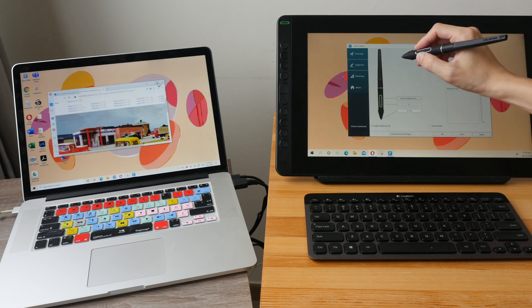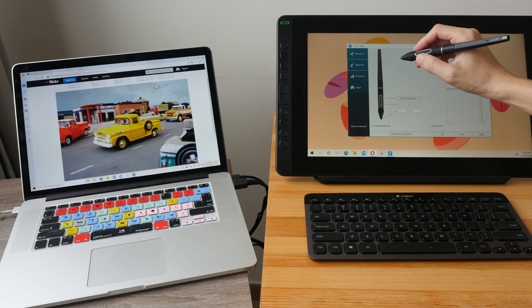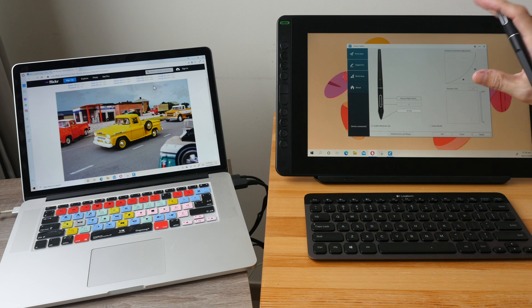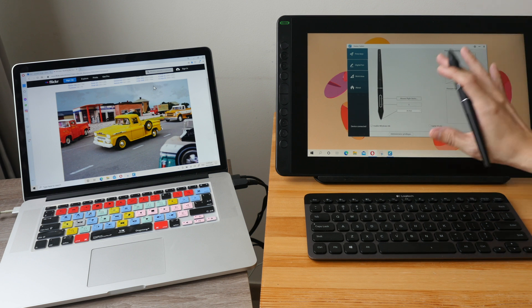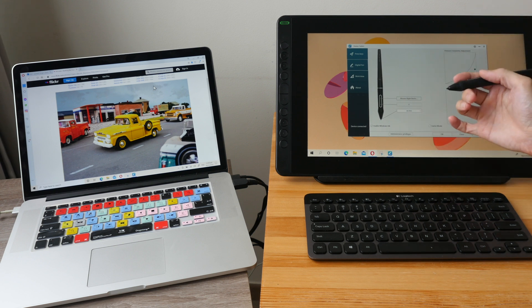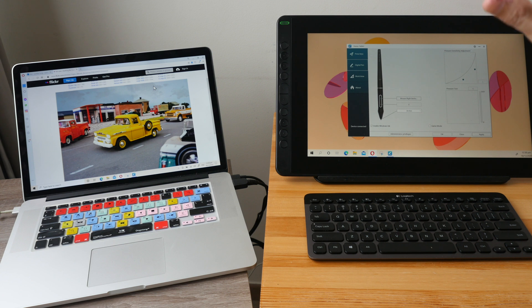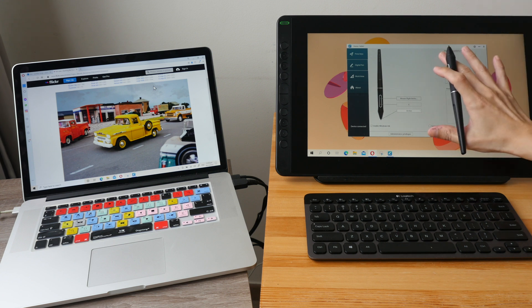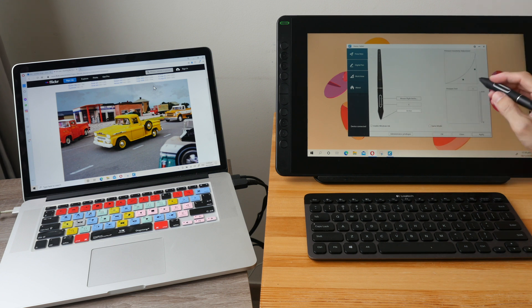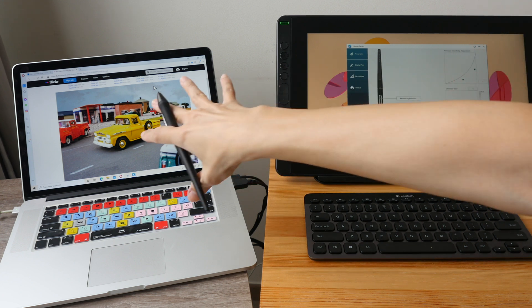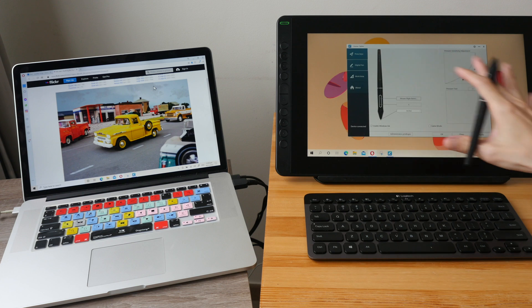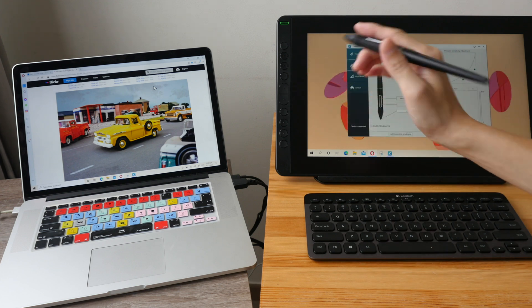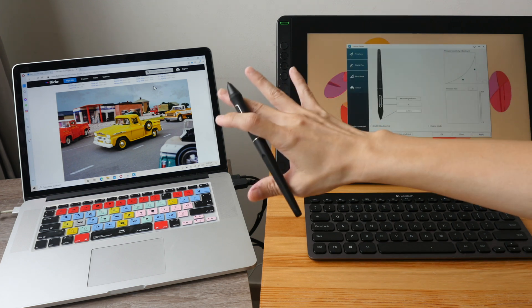So this is very convenient because when you are working you don't want your pen to only work on this display because sometimes you want the cursor to move there to drag things over or to click on things over there.